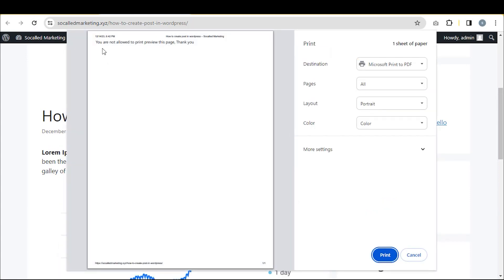Now, go to any post and reload it. Then press CTRL plus P and you will notice that nobody can print your contents.